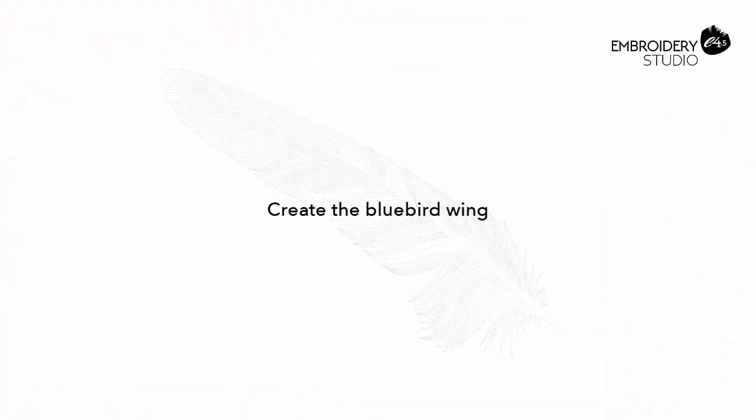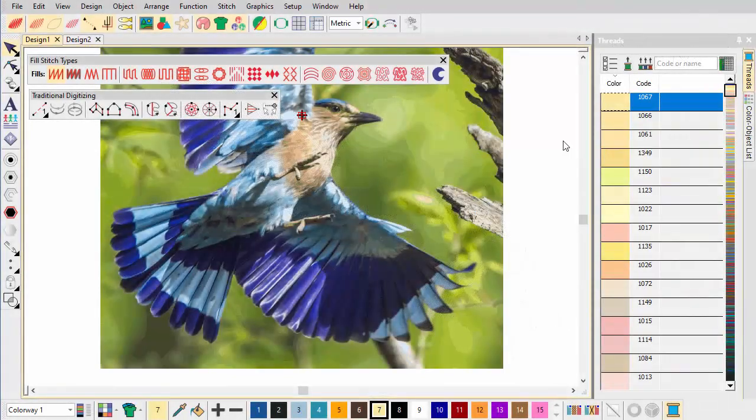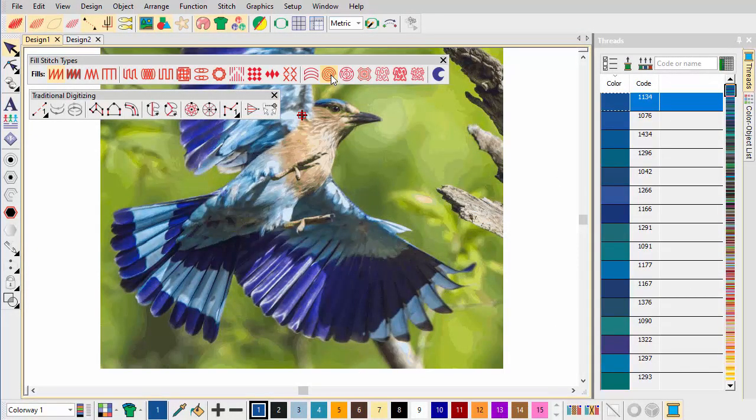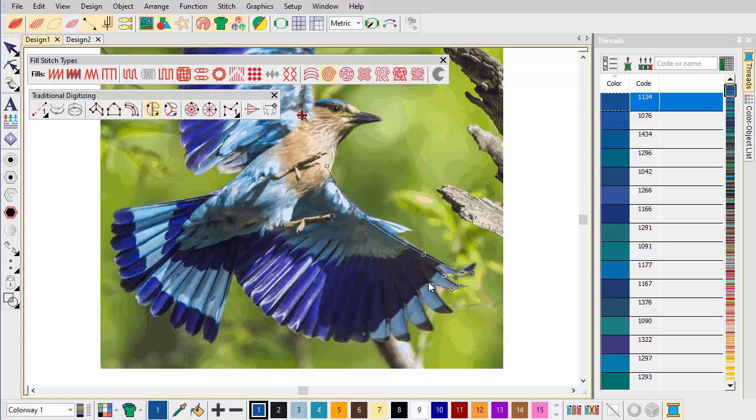Create the blue bird wing. We start by digitizing the lower wing with Spiral Fill in combination with the Complex Fill input method. Digitize a pattern of control points to outline the flared feathering. This is key to creating a sense of rhythm and movement.